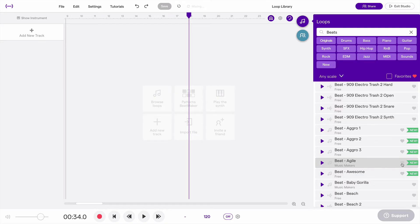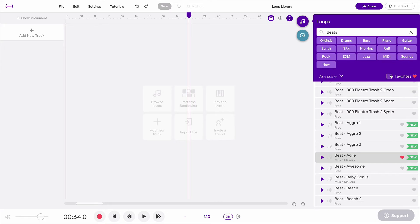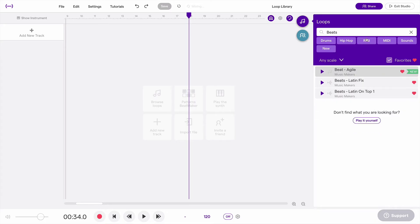So if I click this little heart right here, that's going to add it to my favorites, and now if I come up here and click this, this will show me only my favorite beats.